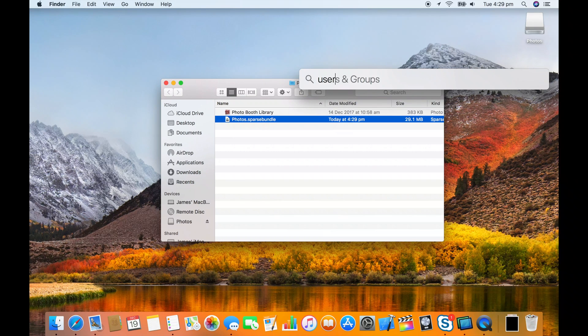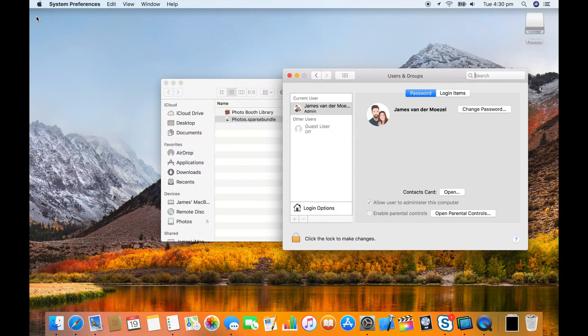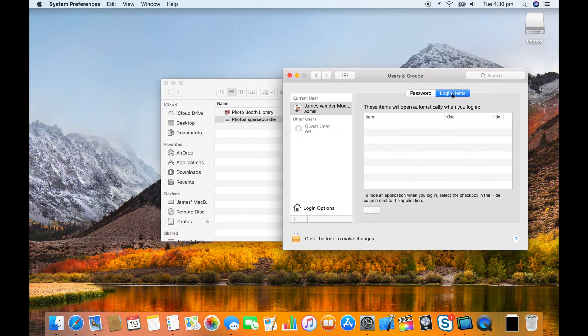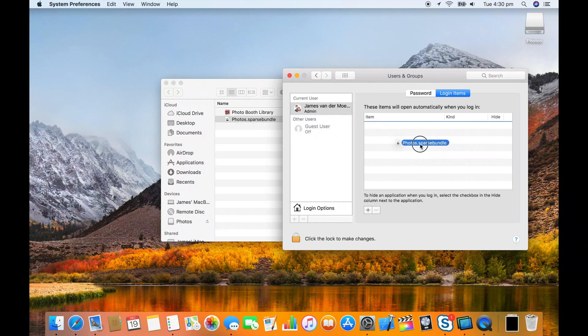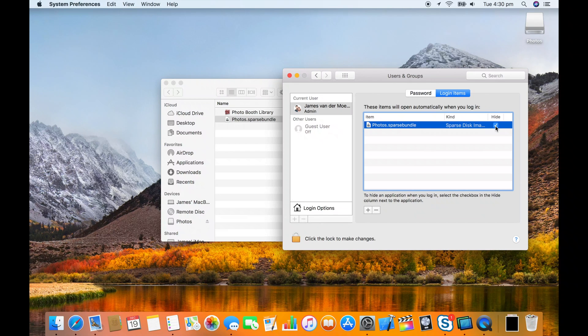So go into users and groups in system preferences. Go into login items and just drag the disk image into that section and check hide. That way it'll automatically mount when you turn on your computer and log in.